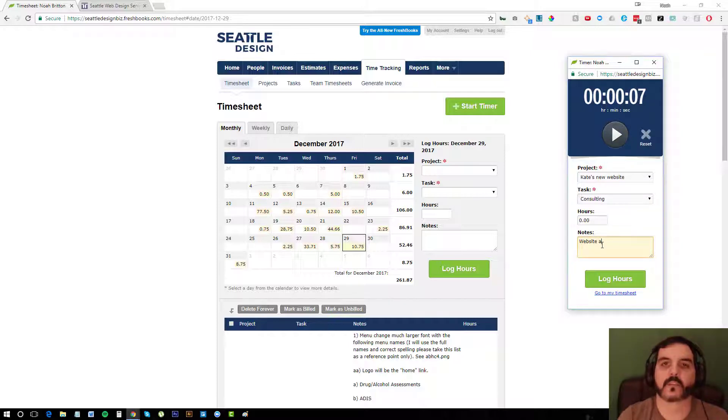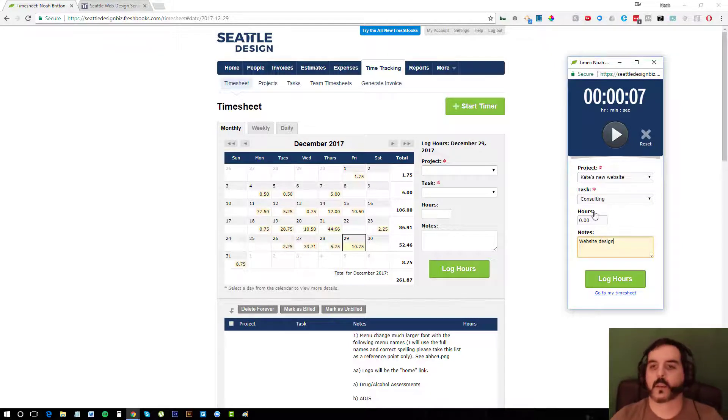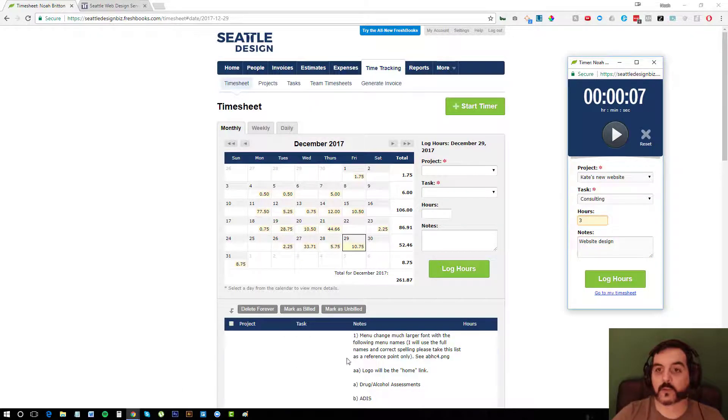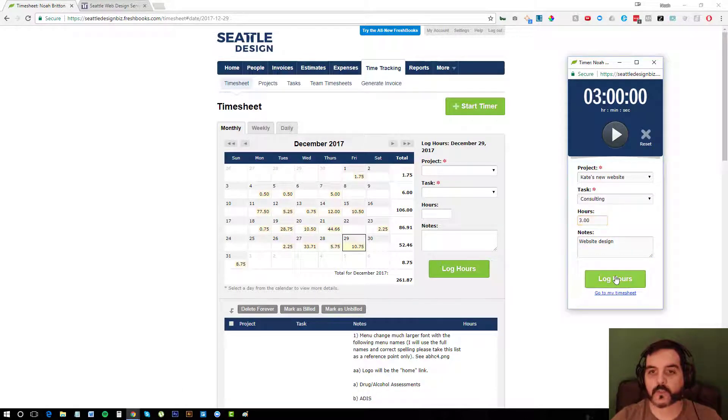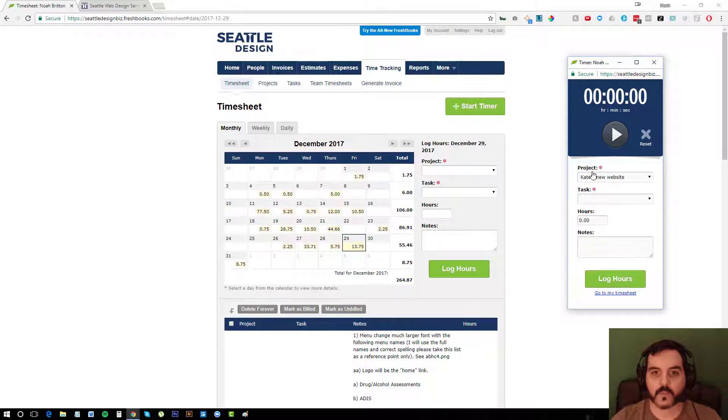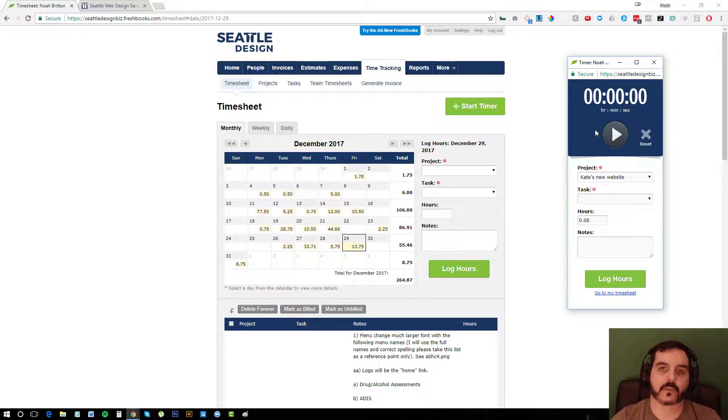And then when I'm done with the task, I can actually say what it was. And let me actually go ahead and pause it and say, you know, website design. And it would give the appropriate number of hours or we could just overwrite it and say it was three hours. It would log those hours. Again, put them here within this bucket. And then you could just add it to the invoice.